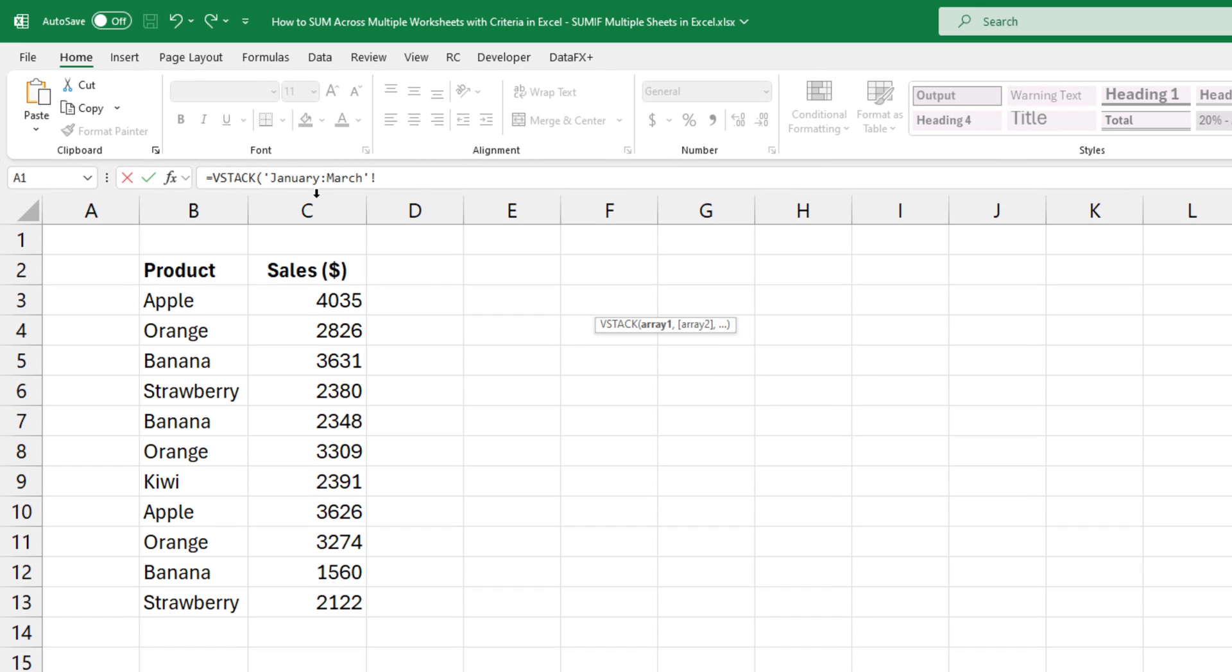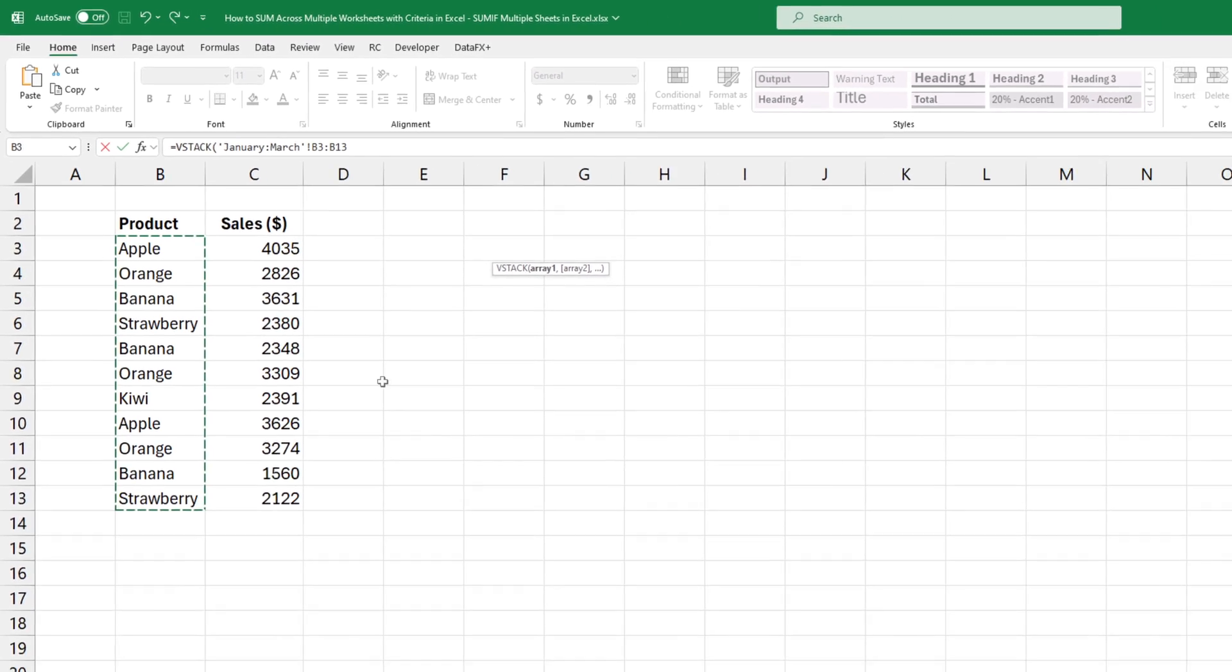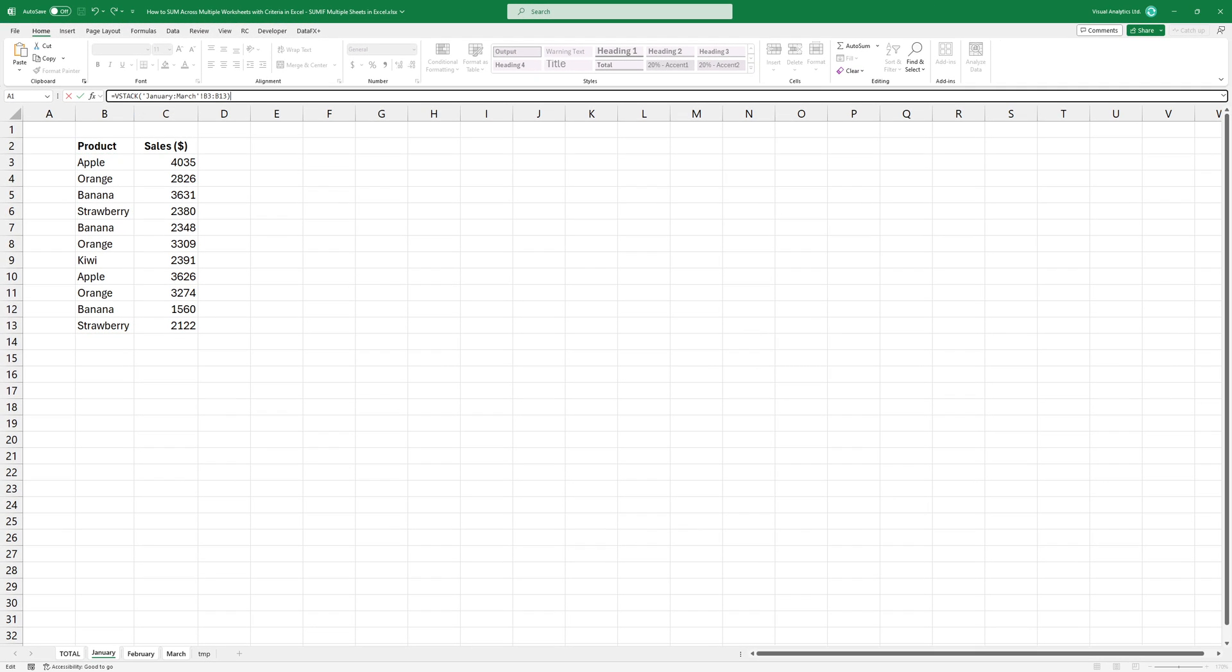Select the products column from B3 to B13. If I press enter, the formula returns all products across all sheets.